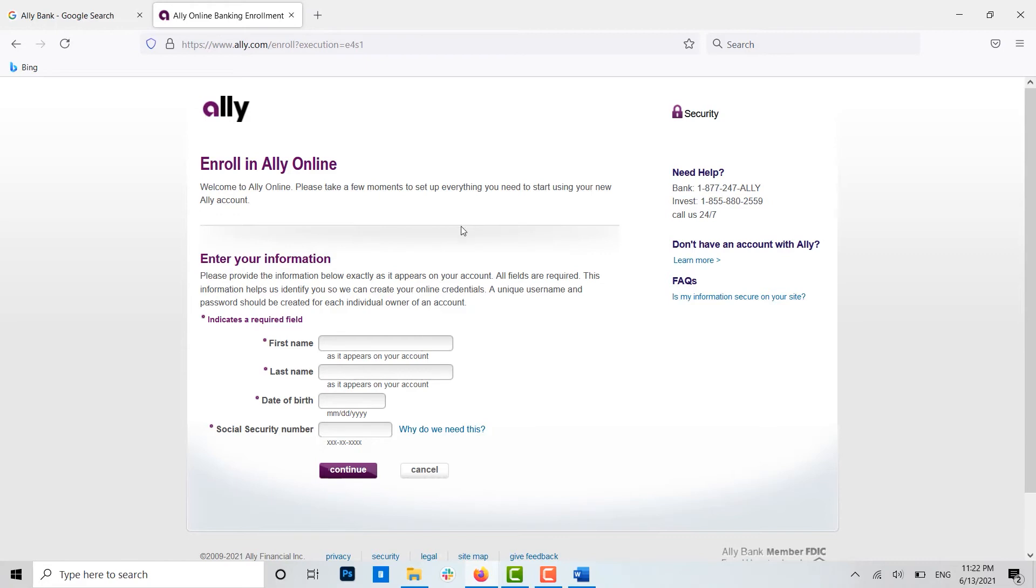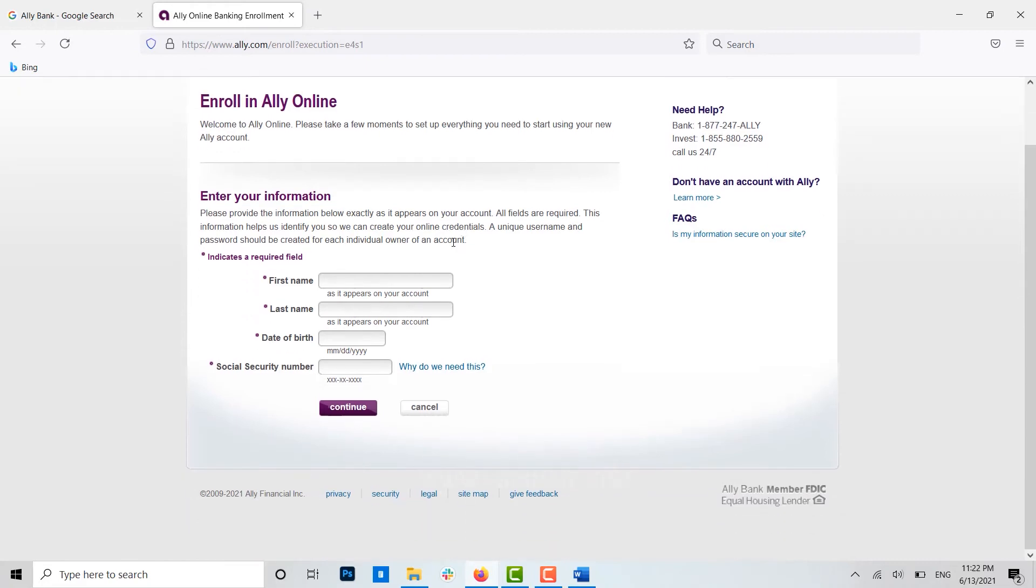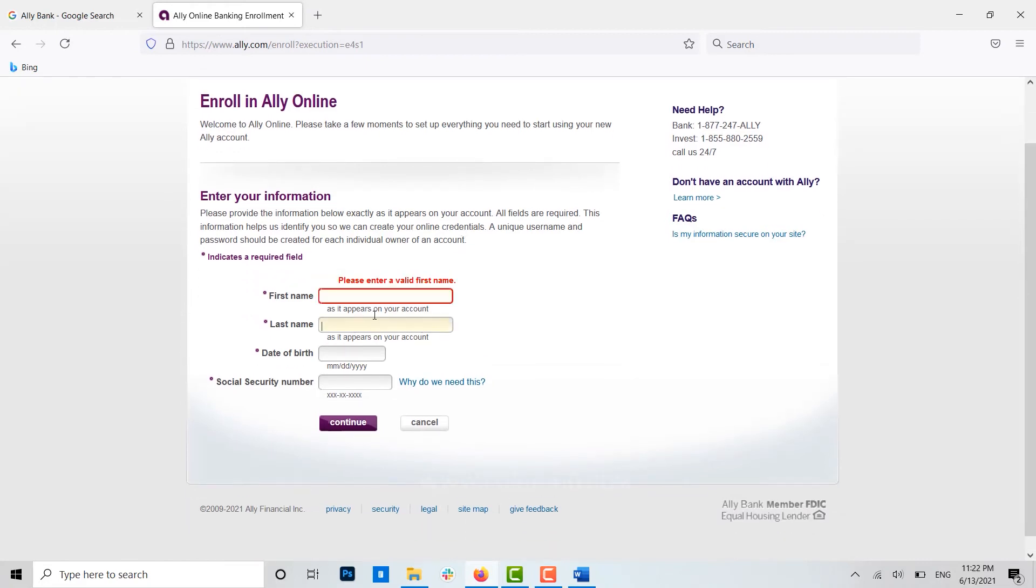Now here you need to provide a few details about yourself. You provide your first name, then your last name, and then your date of birth. For the very last, you provide your social security number.